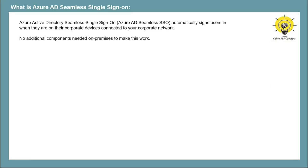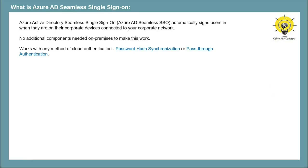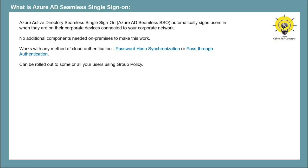If you want to enable Azure AD SSO, you do not need any additional components in on-premise. You can configure Azure AD SSO if you are using Password Hash Synchronization or Password Authentication. Both cloud authentication methods are supported. And you can roll out this feature to a set of users or to all the users using group policy.